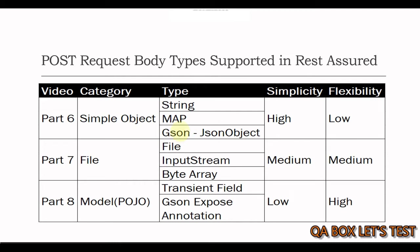Now in this video we'll focus on the file category which includes file, input stream, and byte array. You might ask, if I have the file and can supply its content as the request body, why do I need input stream and byte array?